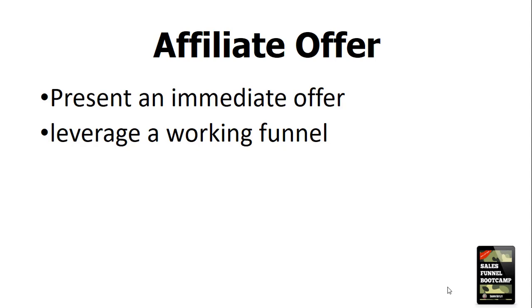Hey there, Sales Funnel Nerd here. Welcome to this video today where we're going to be talking about adding an affiliate offer into your lead generation funnel.